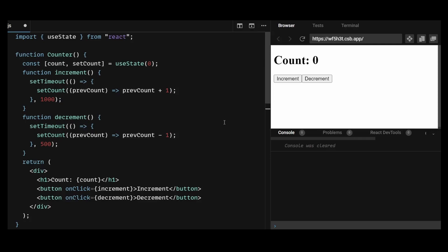In this version, we are passing a function to setCount that takes the previous state as an argument and returns the new state based on that previous state. This ensures that we are always working with the latest version of the state, even if multiple state updates are triggered asynchronously.